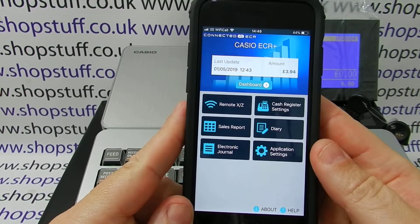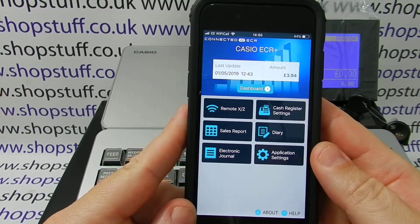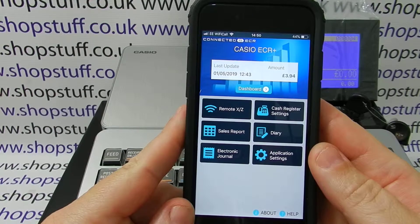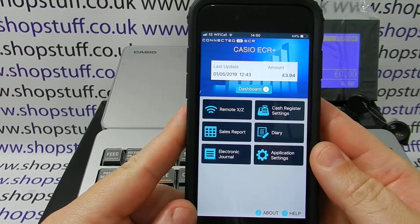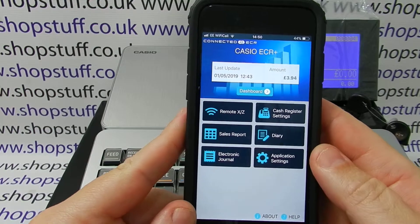In this video we will be showing you some of the features of the app. We've got the app downloaded to our device and also the phone connected to the actual till itself.